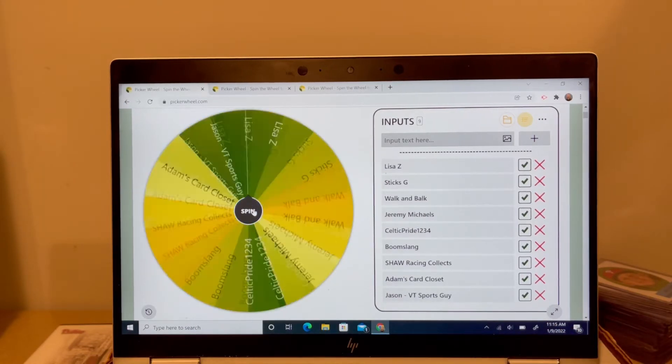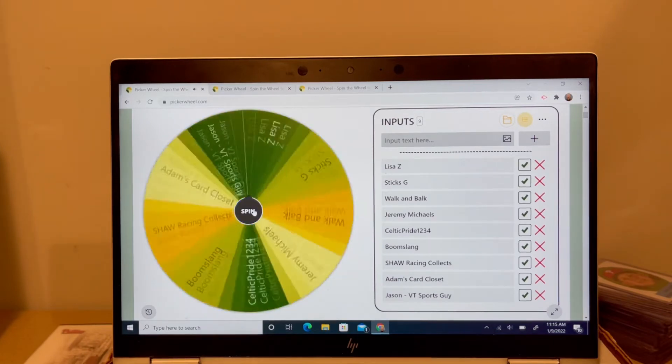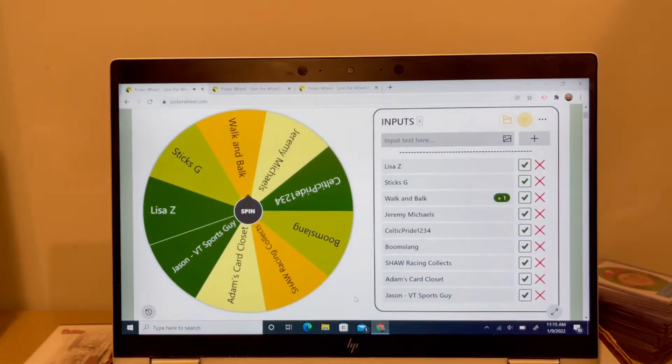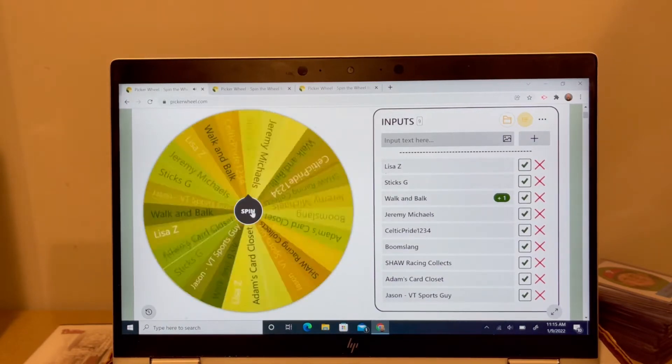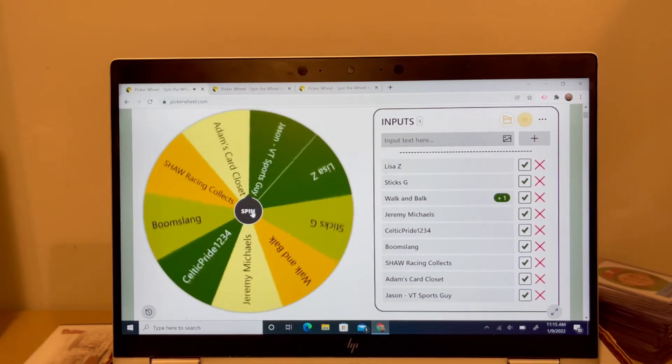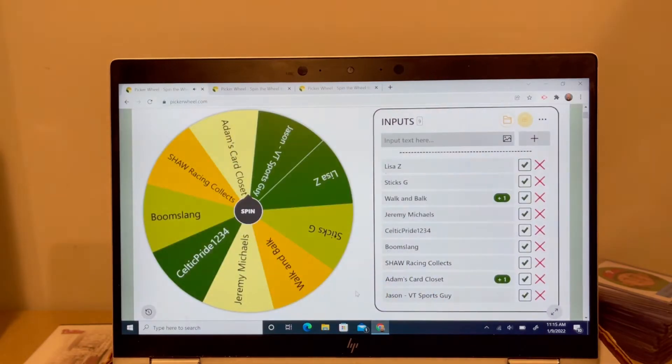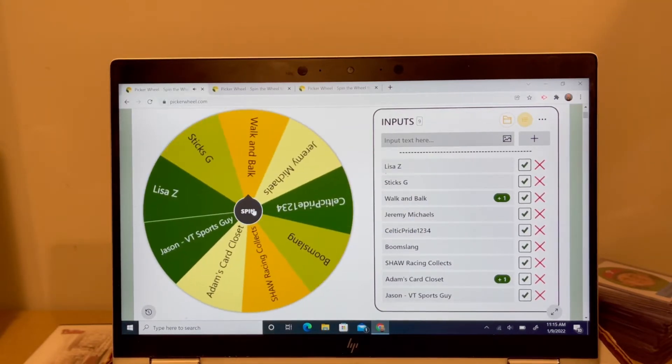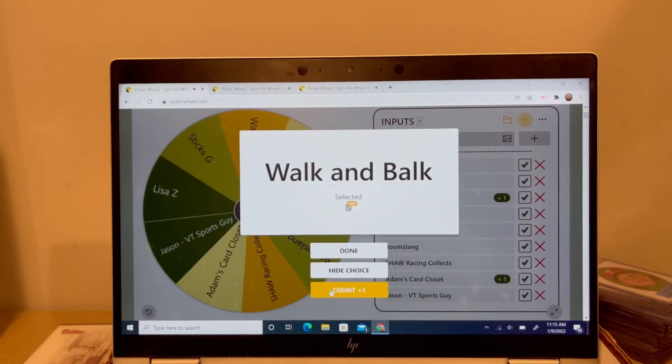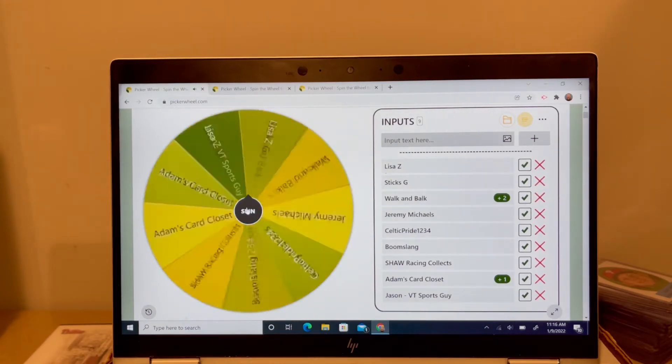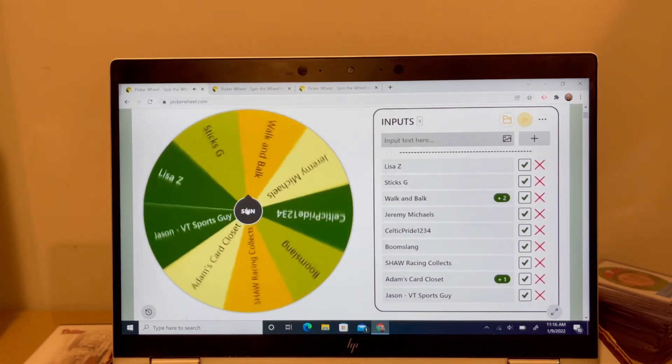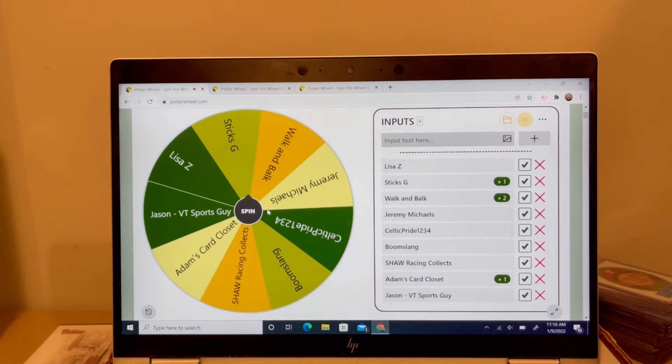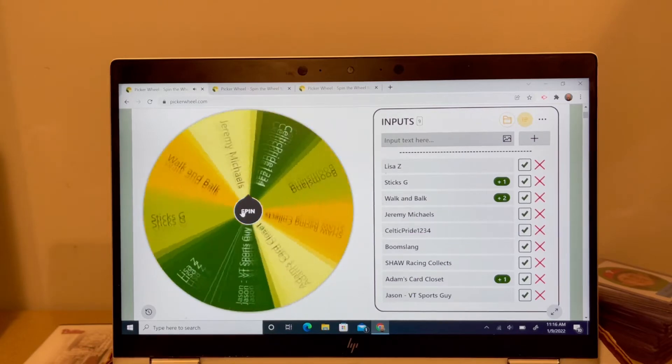So good luck to everybody. This is the first official pick and we will keep count. Walk and balk is in for one. I tried to use everybody's YouTube name. Adam's card closet just got hit. Walk and balk gets another one right up front. That's scary. Usually I'll have everybody get one before somebody gets three. Walk and balk pulls way out in the lead real quick. Almost won it right there.